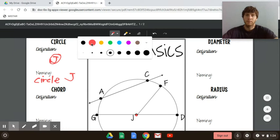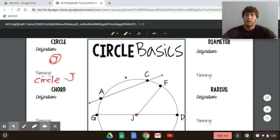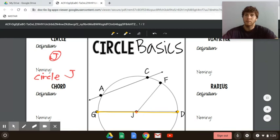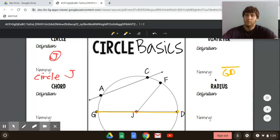Diameter. A diameter is a segment that has two endpoints on the circle. Here we have G and D as points on the circle, and the segment that connects them goes through the center of the circle. So that is a diameter — we would name it segment GD. A diameter is a segment.